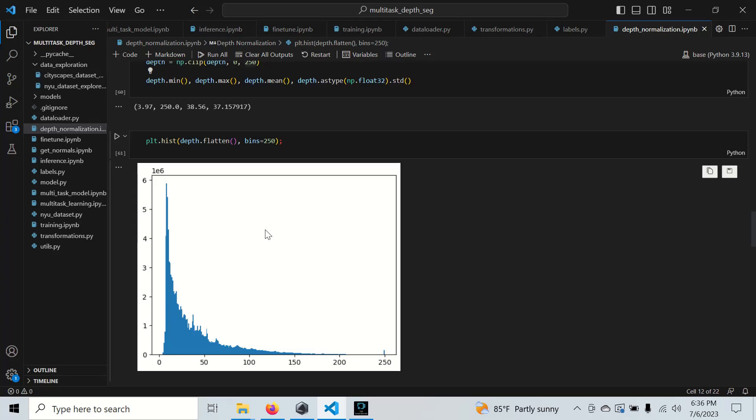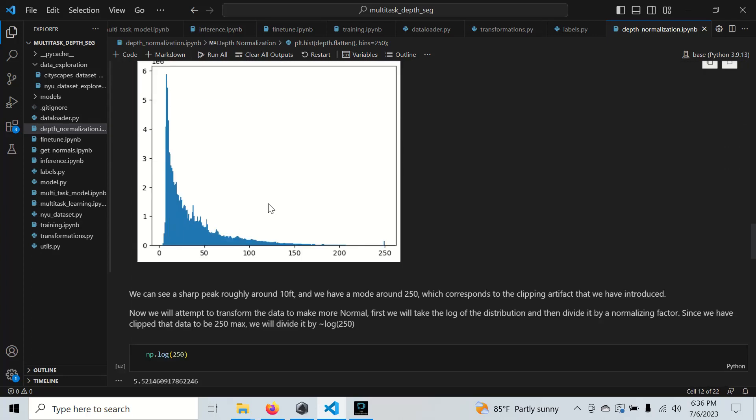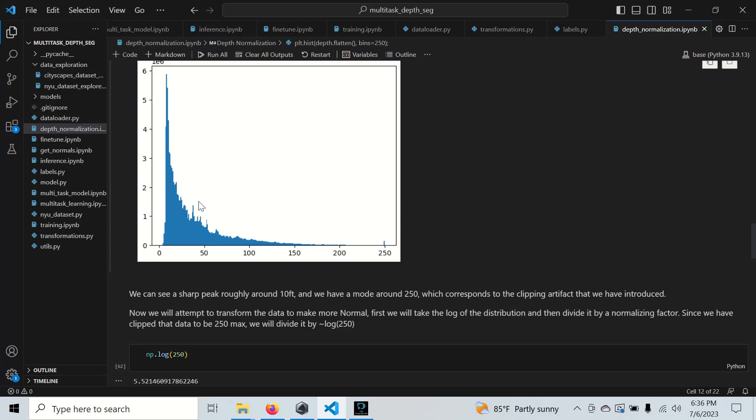We see this is from 0 to 250, so we need to do another transformation. We could divide by 250, but we would still have this peak right here and this roll-off. I didn't test it, but I feel like the model would still be able to fit this distribution, but I would rather do something a little bit more well-behaved.